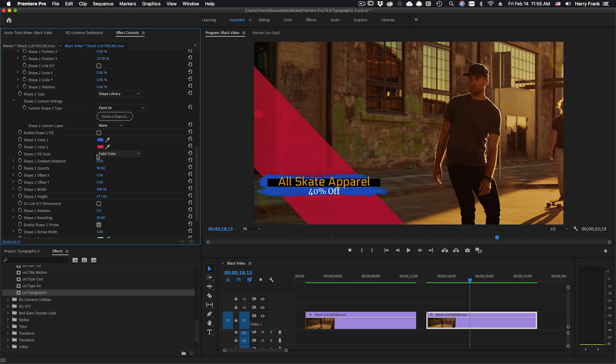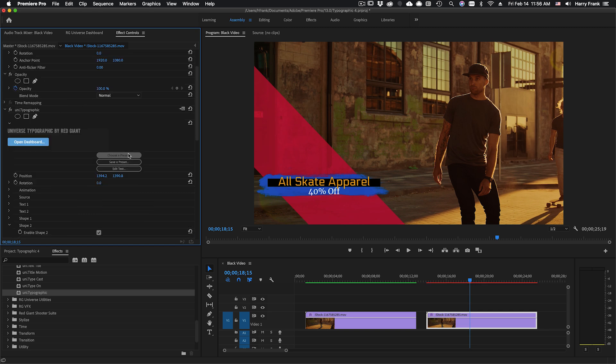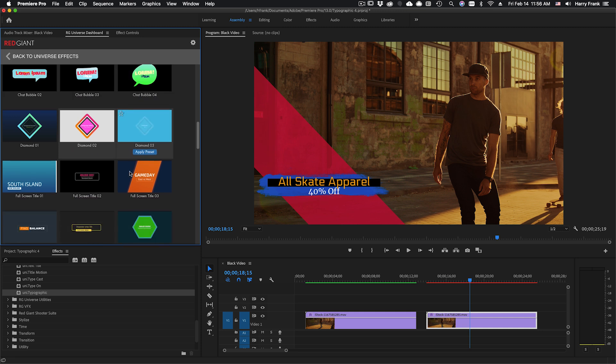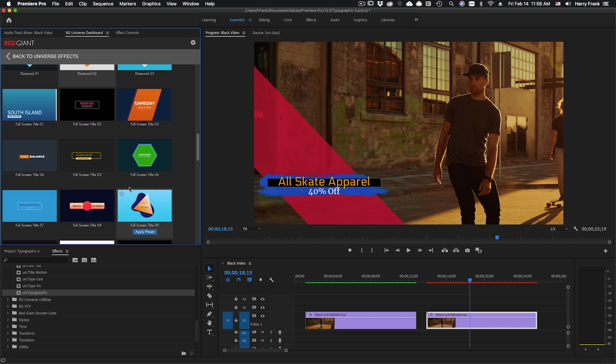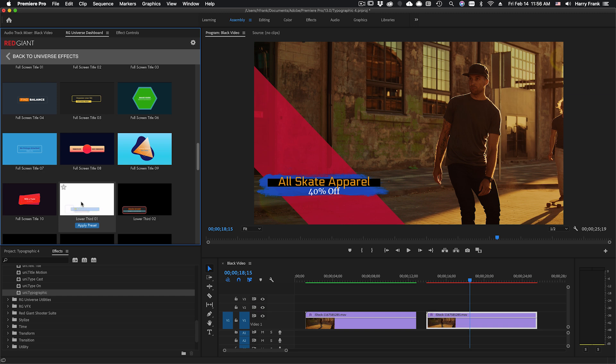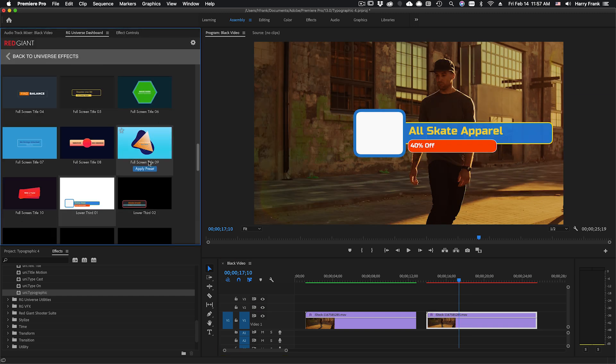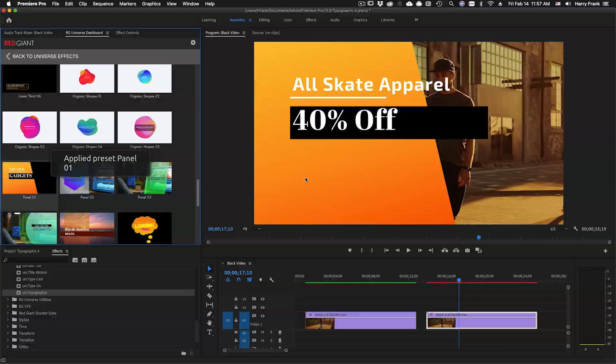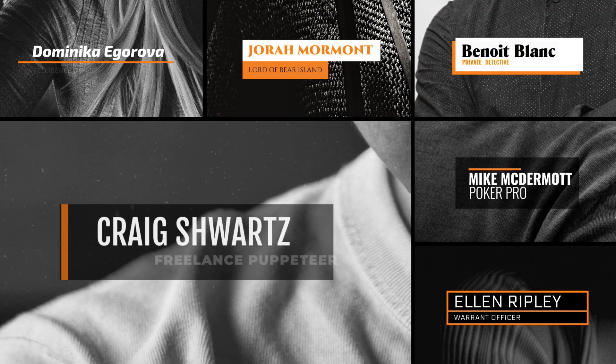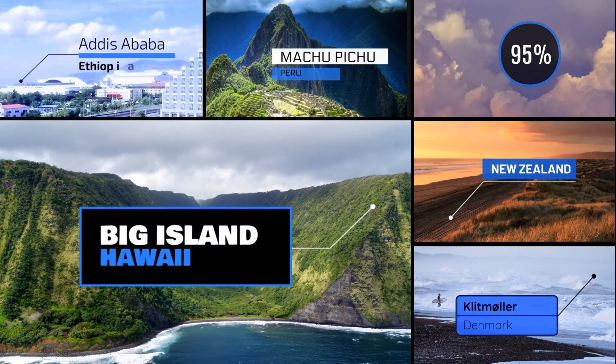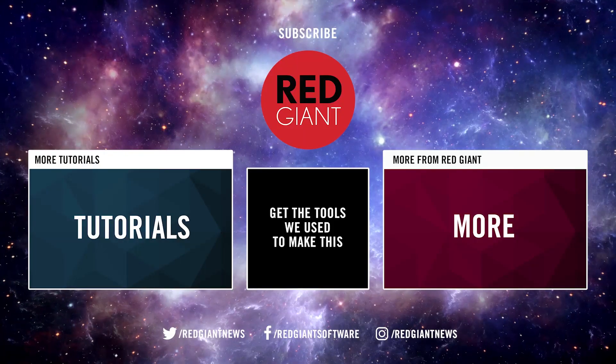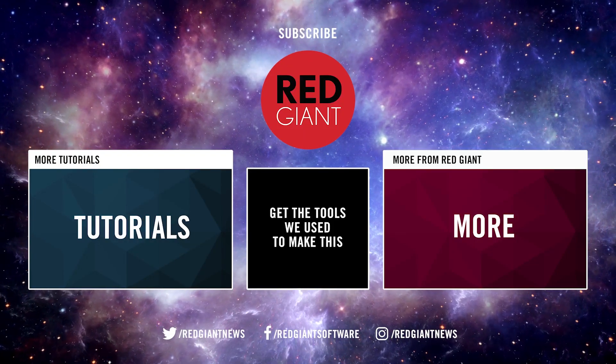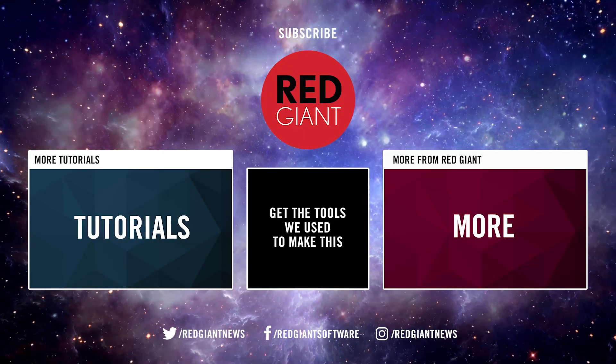I think that about covers everything that needs explaining with typographic. I think everything is pretty straightforward and there's always the documentation to back up anything you might not understand. A good place to start is to go to choose a preset and start with something right here that might be similar to what you're trying to do, such as a lower third. There's lots of useful presets in here to get you started. So that is Universe Typographic. My name is Harry Frank. Thank you so much for watching. I'll see you in the next video.